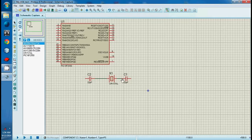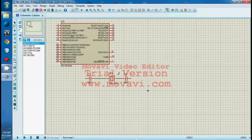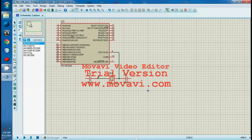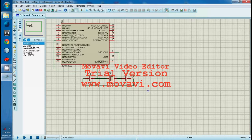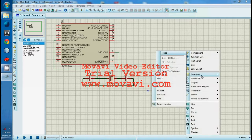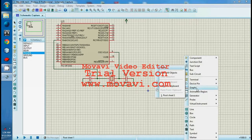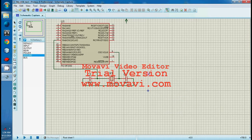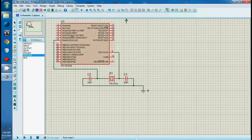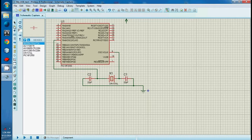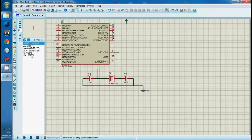We need a 22 pF capacitor to run this microcontroller. Here's another important part — we need a 220 nF capacitor to connect with the USB port.